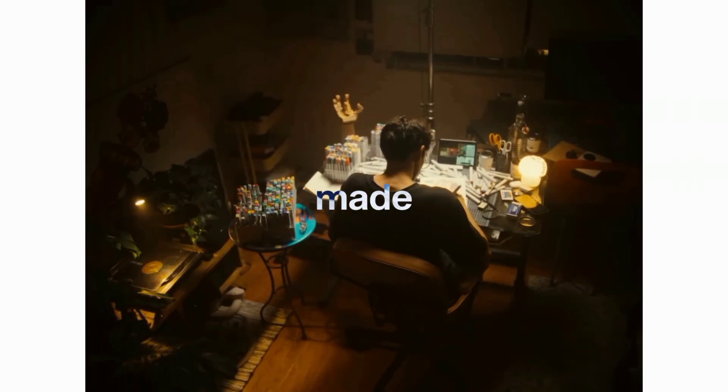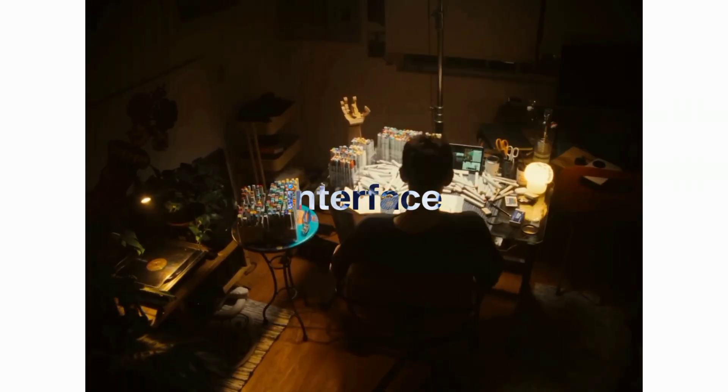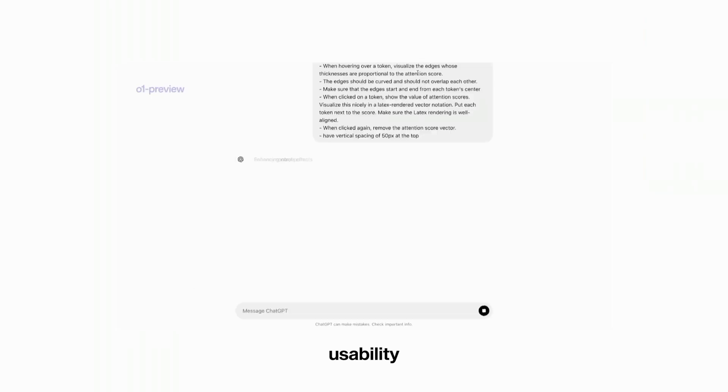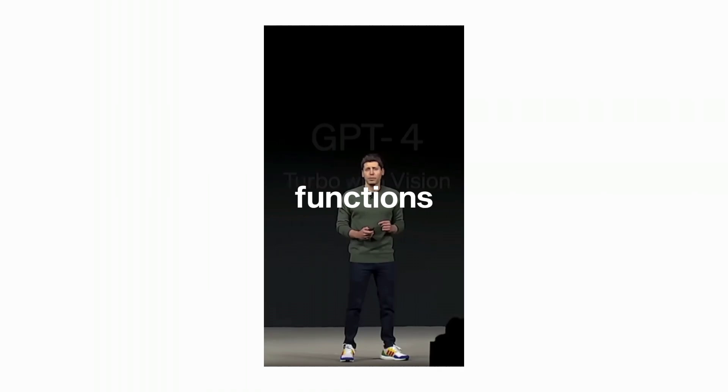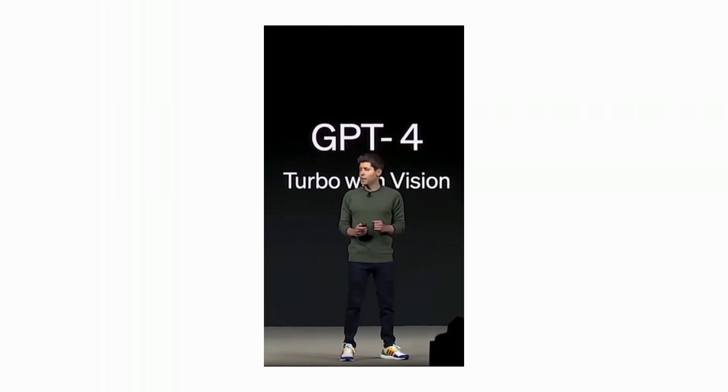Day 4, enhancements were made to the Canvas interface, improving usability for writing and coding with ChatGPT. Day 5, new functions were integrated into Apple devices, enhancing user experience and accessibility through AI.